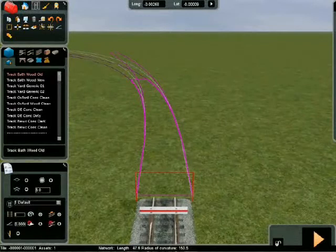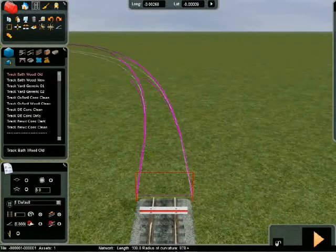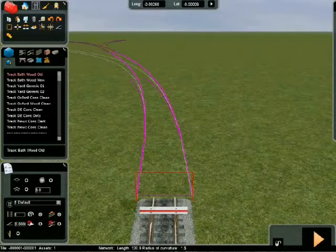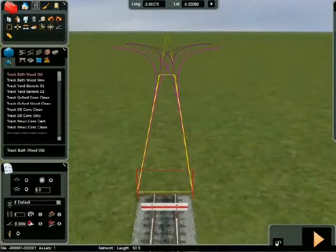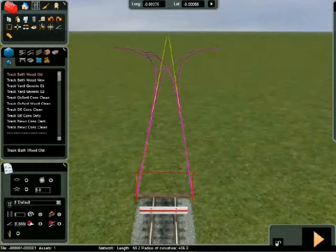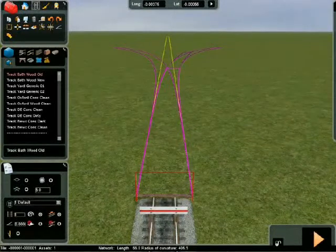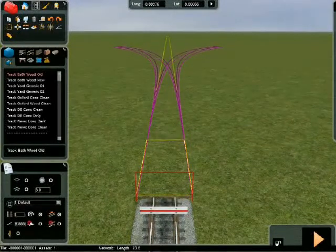You can now continue track laying with the left mouse button. End your easement curve with a straight section of track or a normal curve and deselect the easements radio button to resume normal track laying.